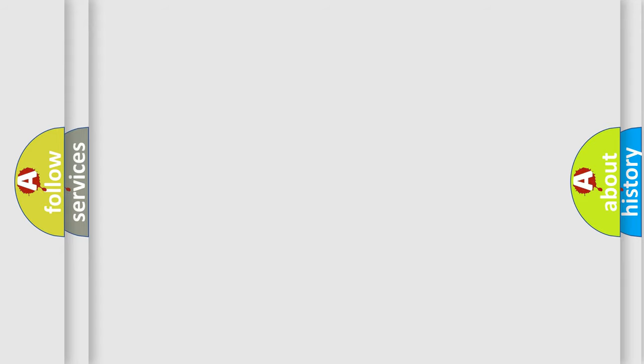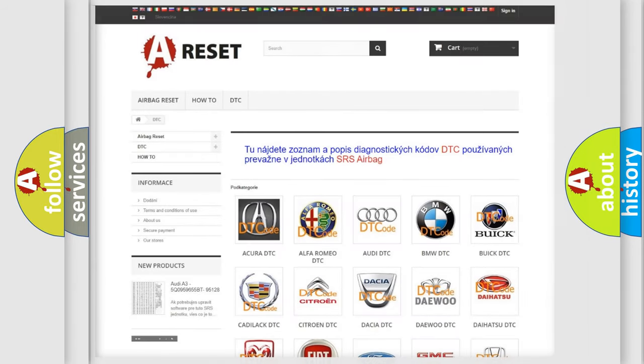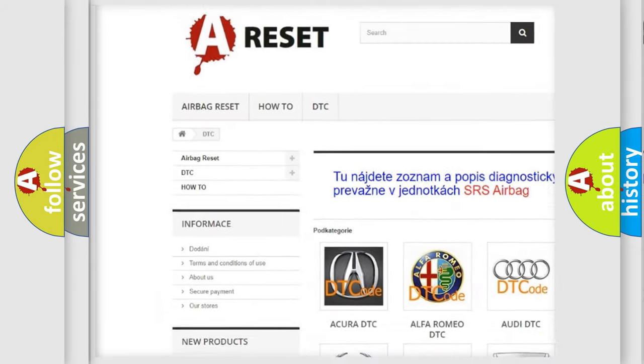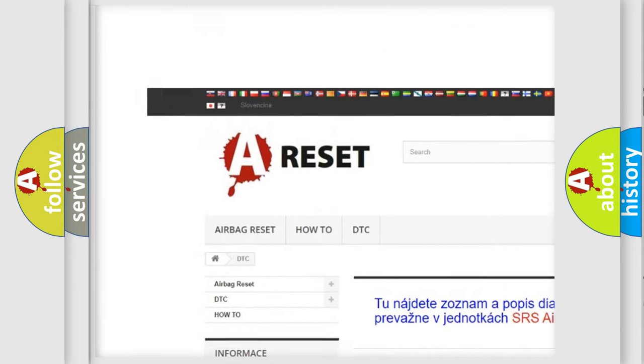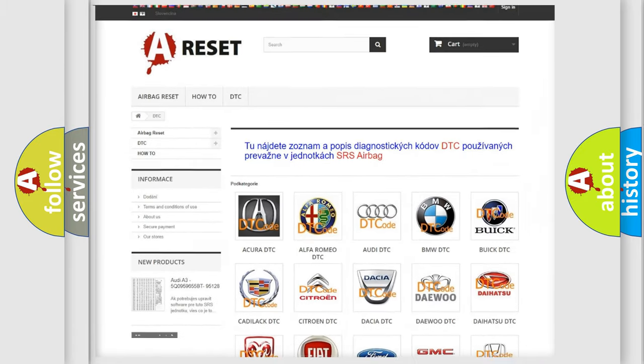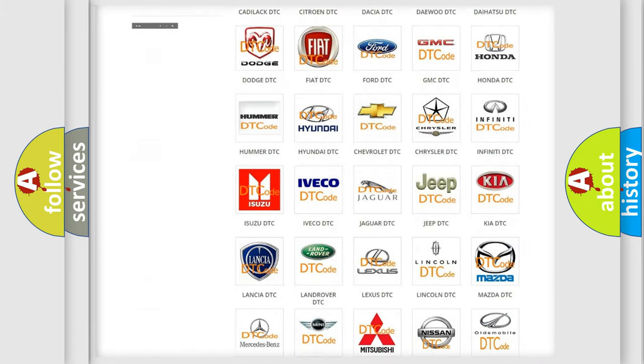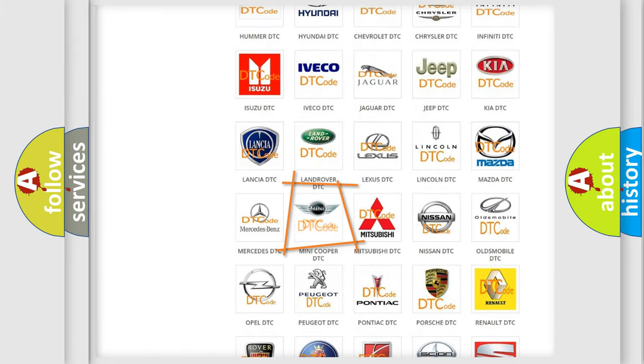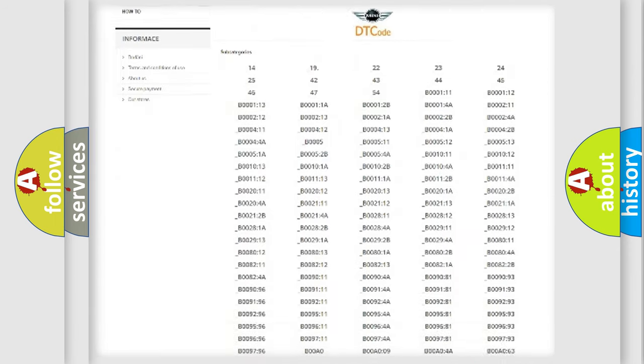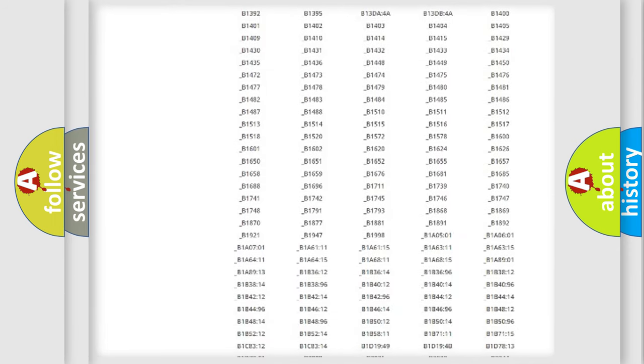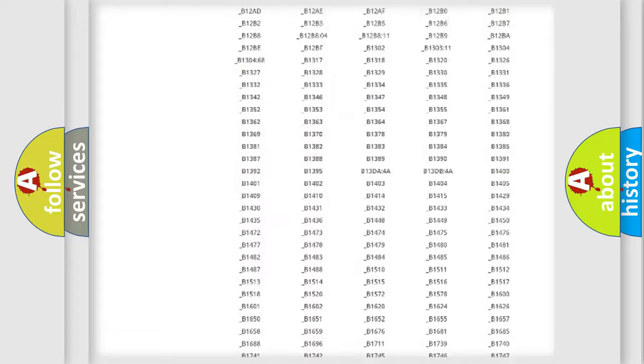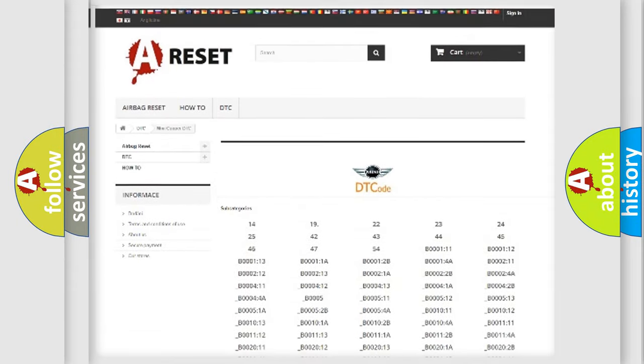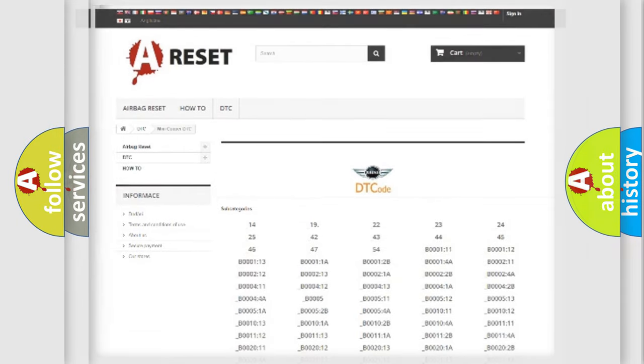Our website airbagreset.sk produces useful videos for you. You do not have to go through the OBD2 protocol anymore to know how to troubleshoot any car breakdown. You will find all the diagnostic codes that can be diagnosed in MINI vehicles. Also many other useful things.